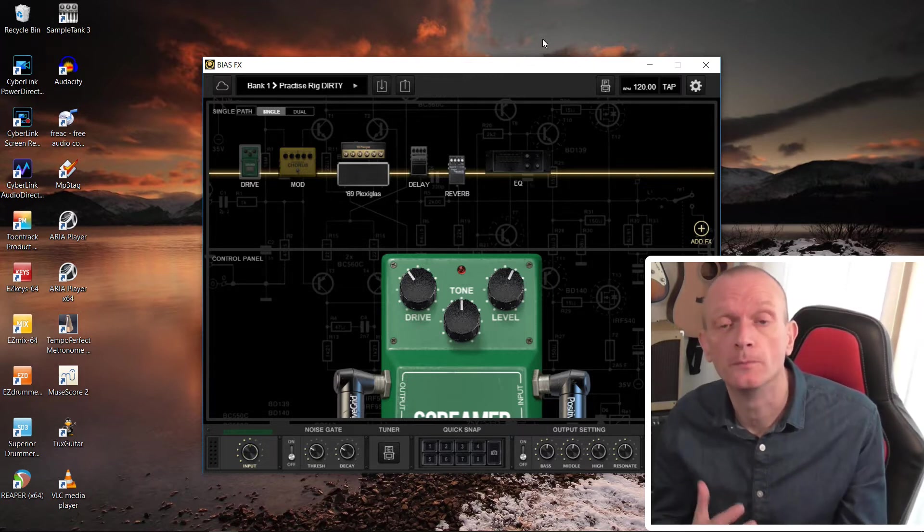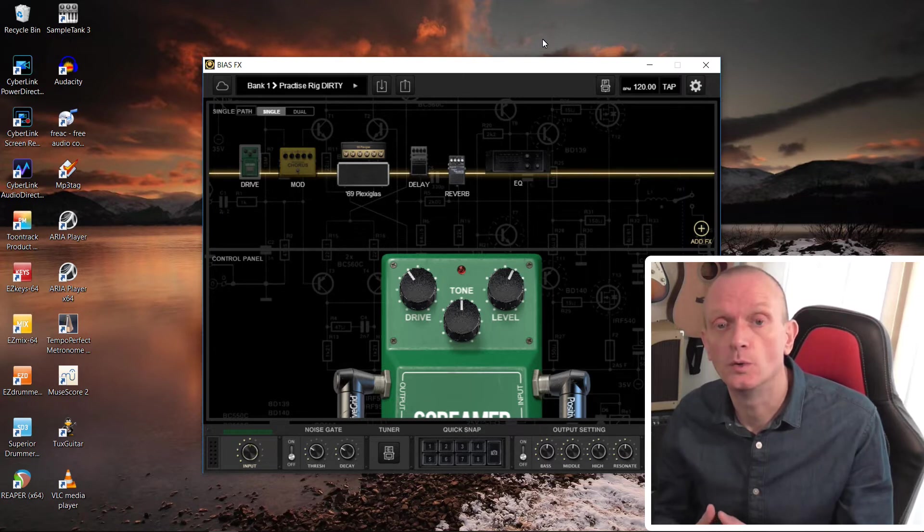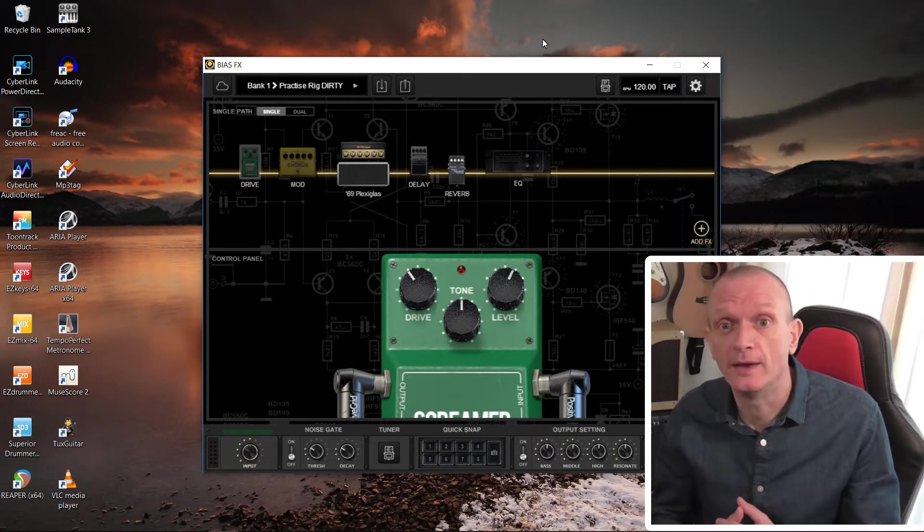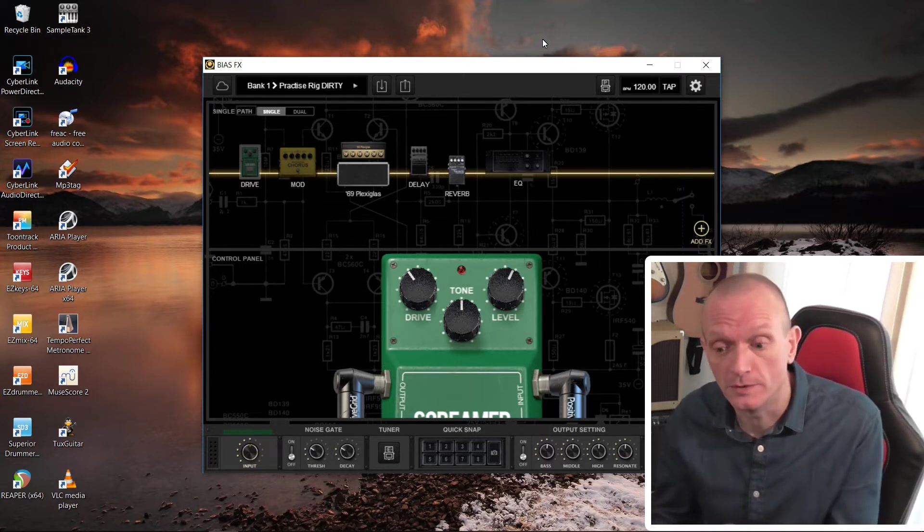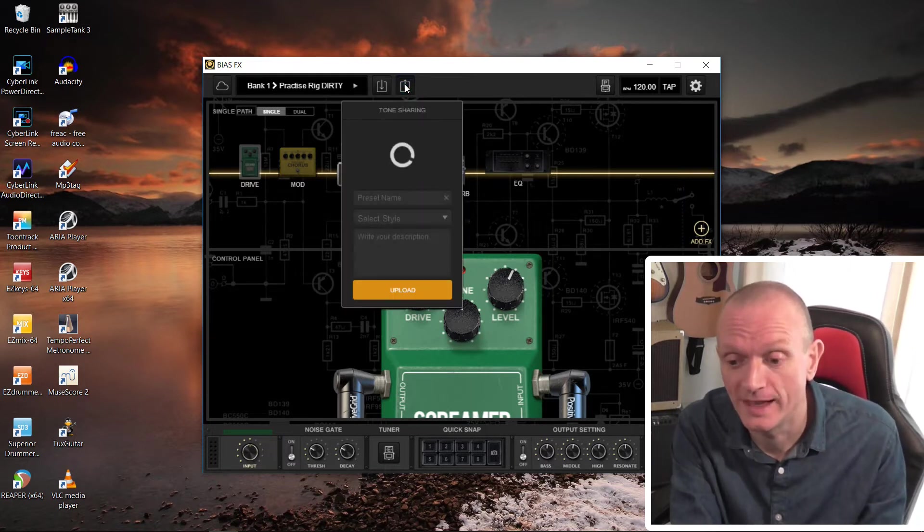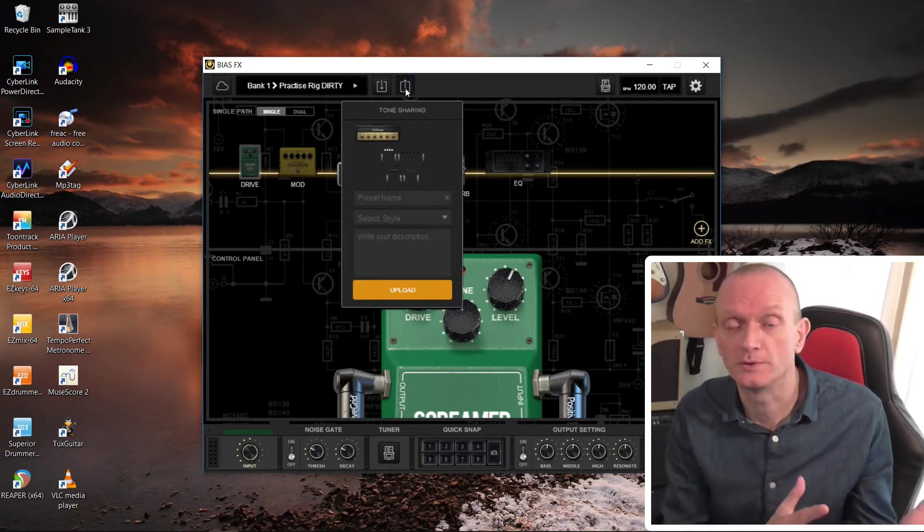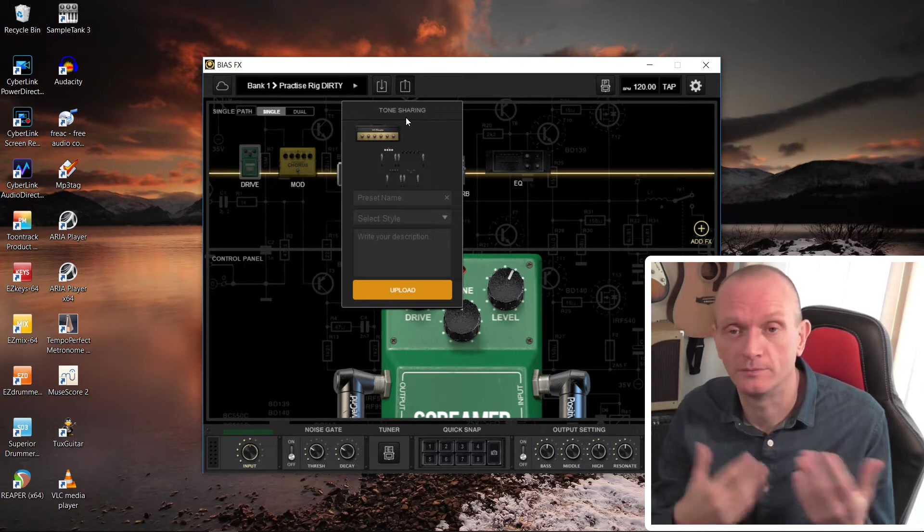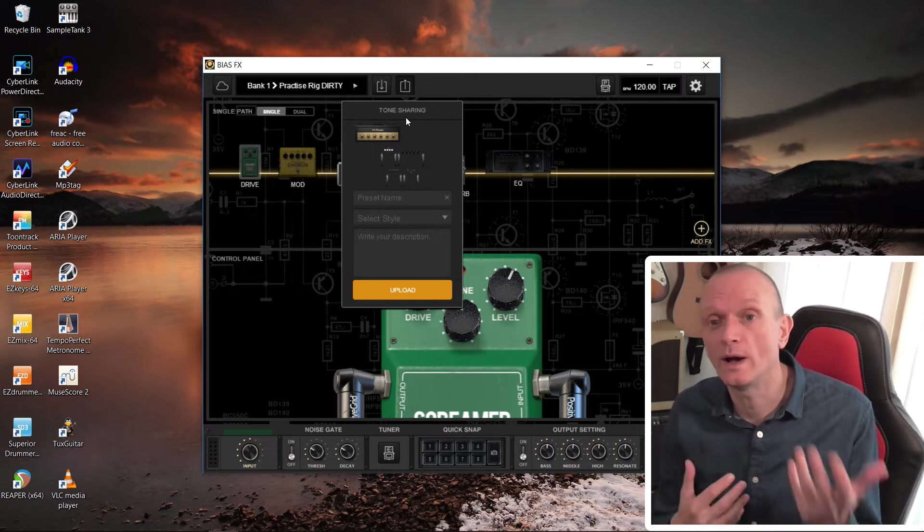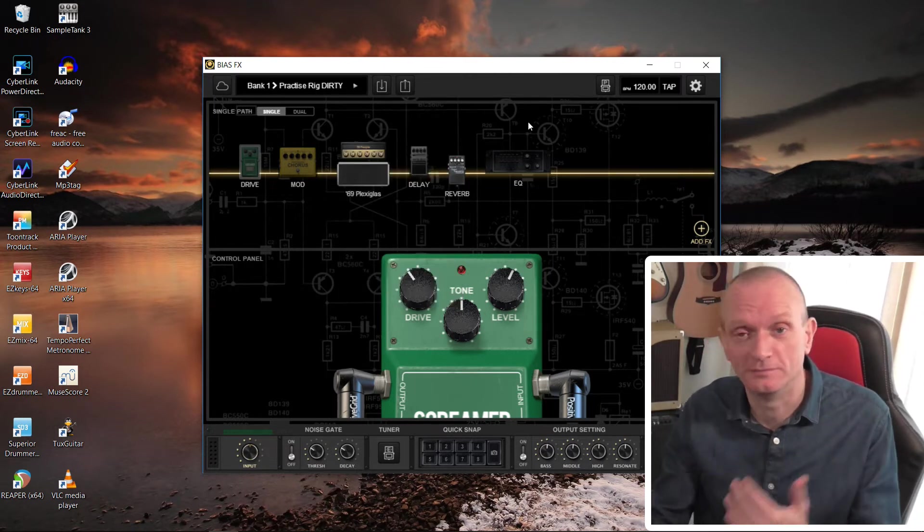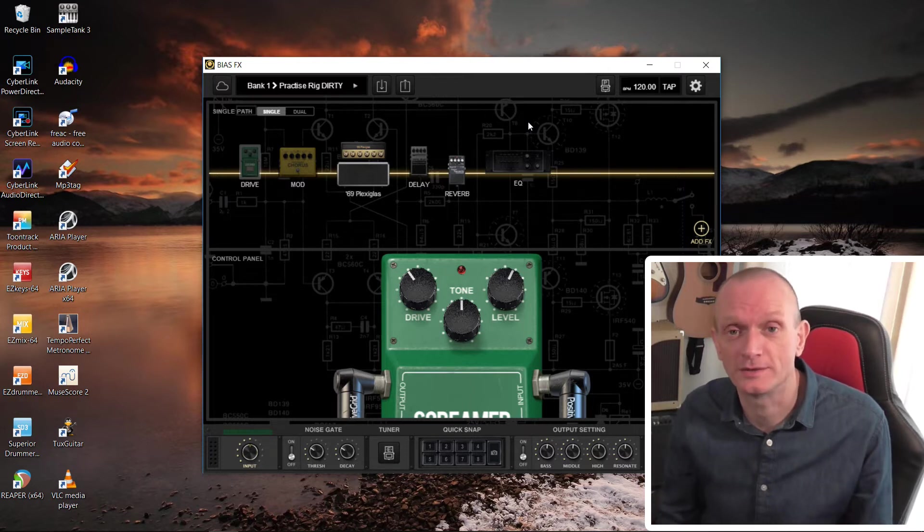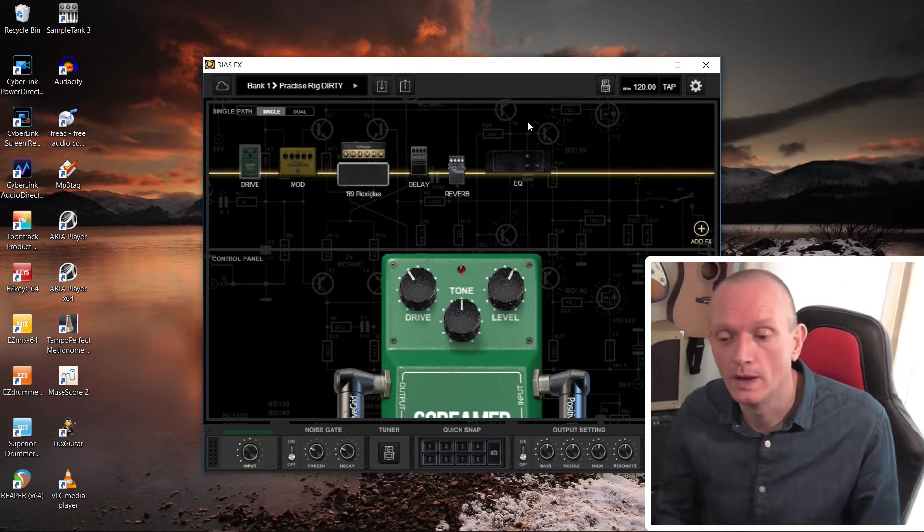One thing you could do is upload all your presets to the ToneCloud and then on your new installation, download them from the ToneCloud. That little button there will upload it to Positive Grid's Cloud and they'll all be there for you to download. While that's fine, if you have a lot of presets, that's going to be very time-consuming to download them all one by one.